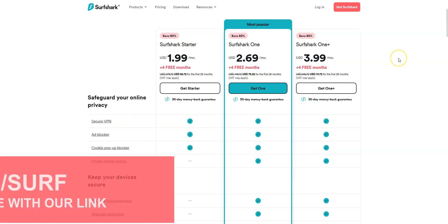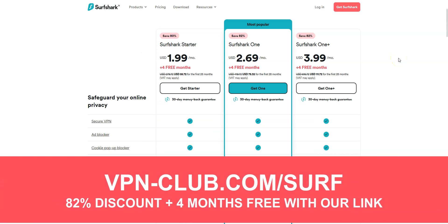To give it a try, visit vpn-club.com/surf or click on the link located in the description under this video. With our link, you will take advantage of an 82% discount and 4 months free.